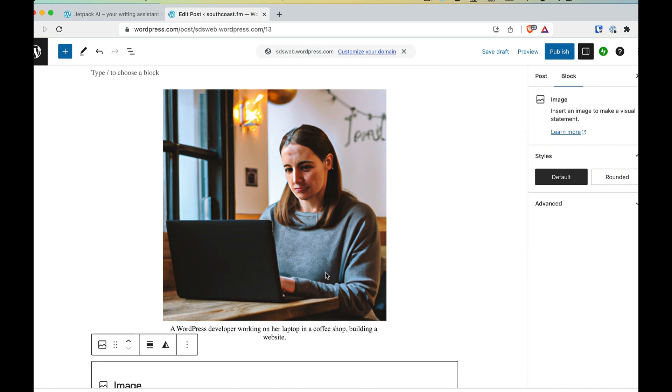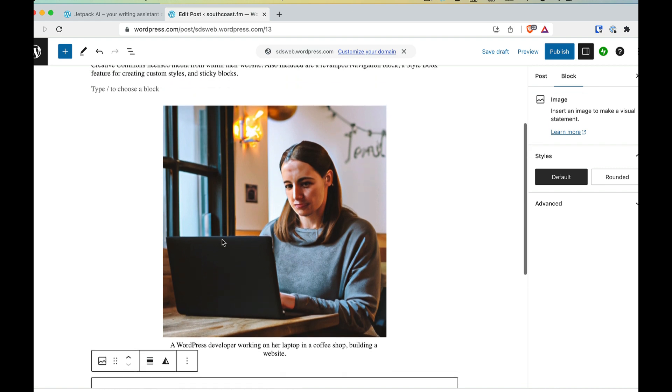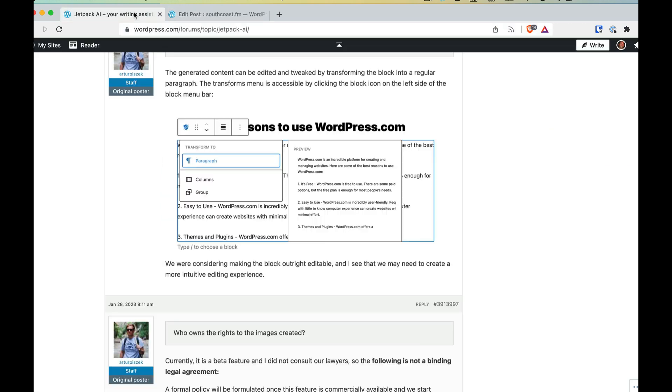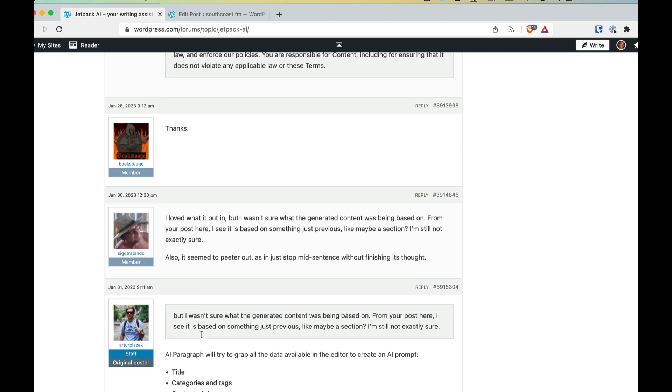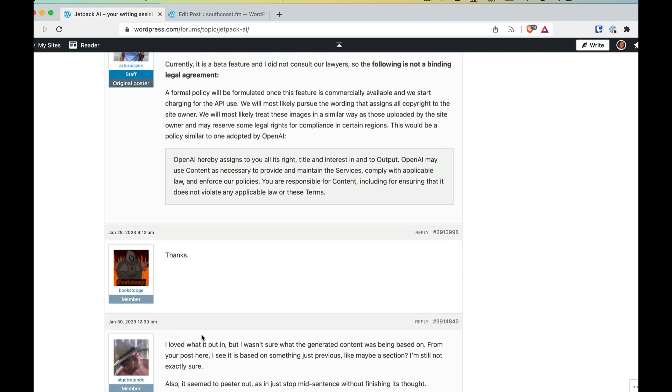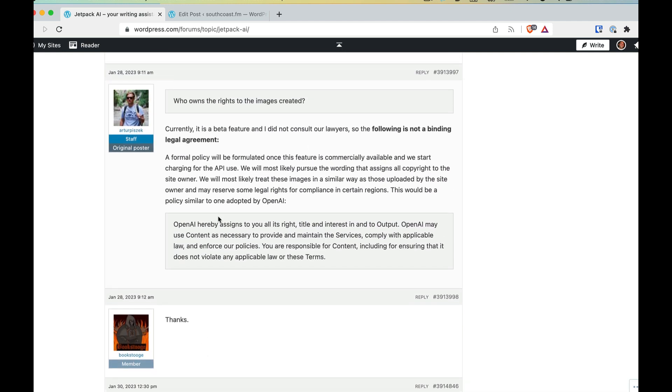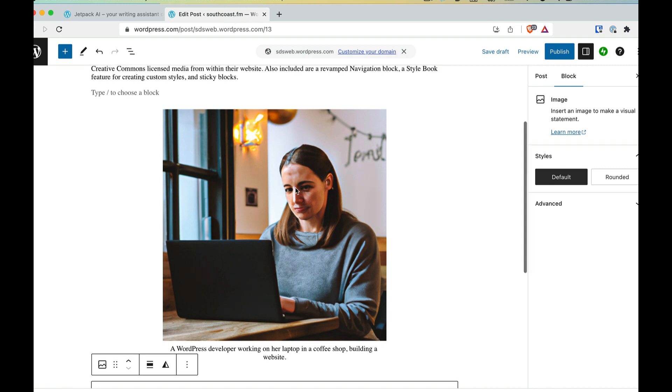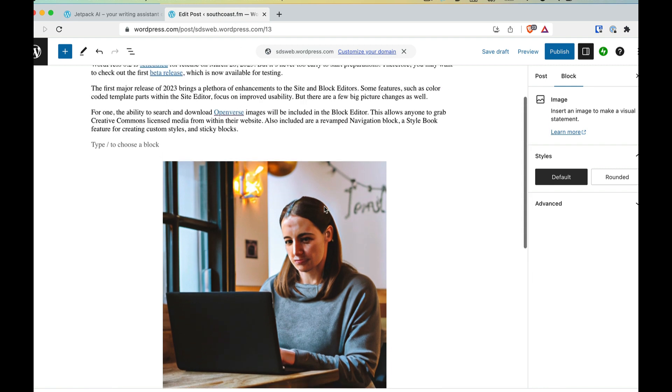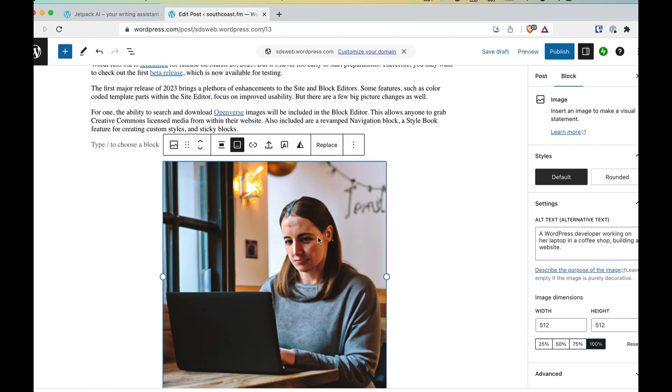So this is kind of cool. If you're blogging and you need to come up with some quick photography or images to supplement your content, it seems to work really easy. I didn't have to set up an account anywhere else. Obviously that all runs through wordpress.com. There is a question here in the forum. I think it is right here is who owns the rights to the images created. And the original poster does have a response there. So definitely check that out if you want to learn more about that. So that's really cool. Looking forward to see if they enhance this with some more features.